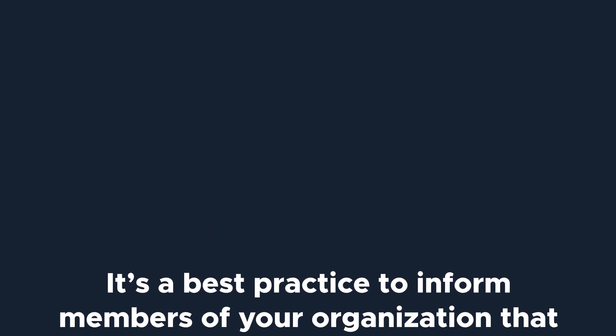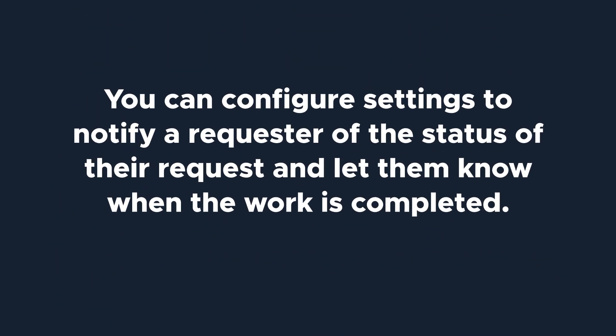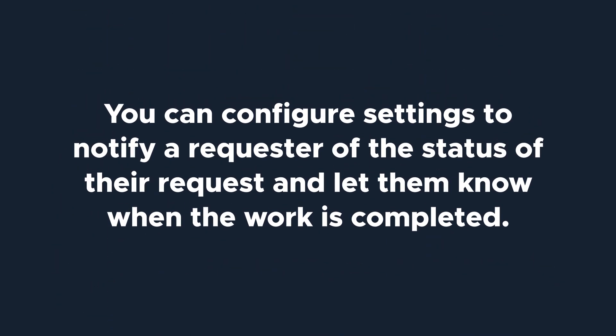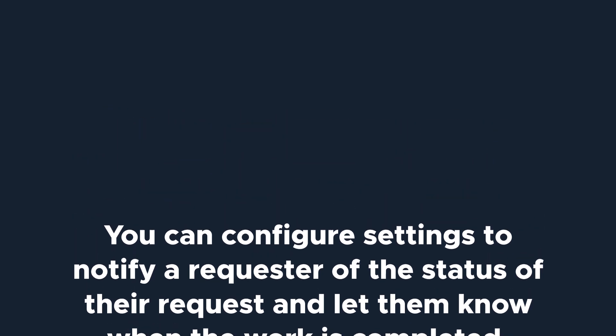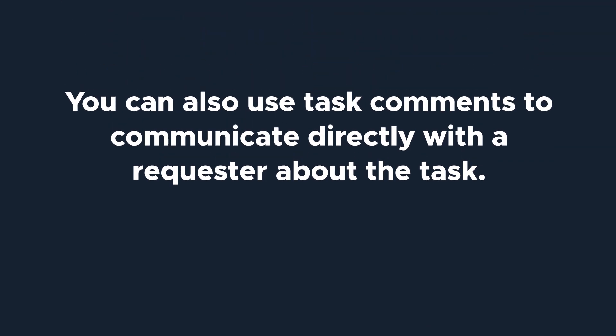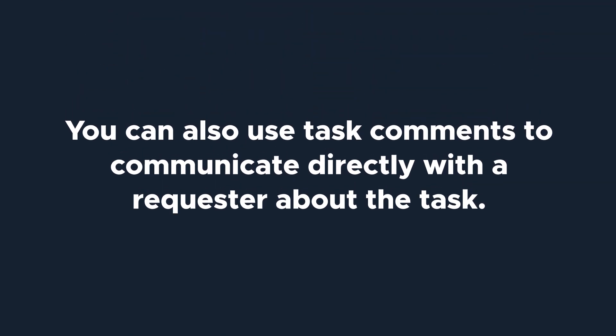To keep communication open, you can configure settings to notify a requester of the status of their request and let them know when the work is completed. You can also use task comments to communicate directly with a requester about the task.